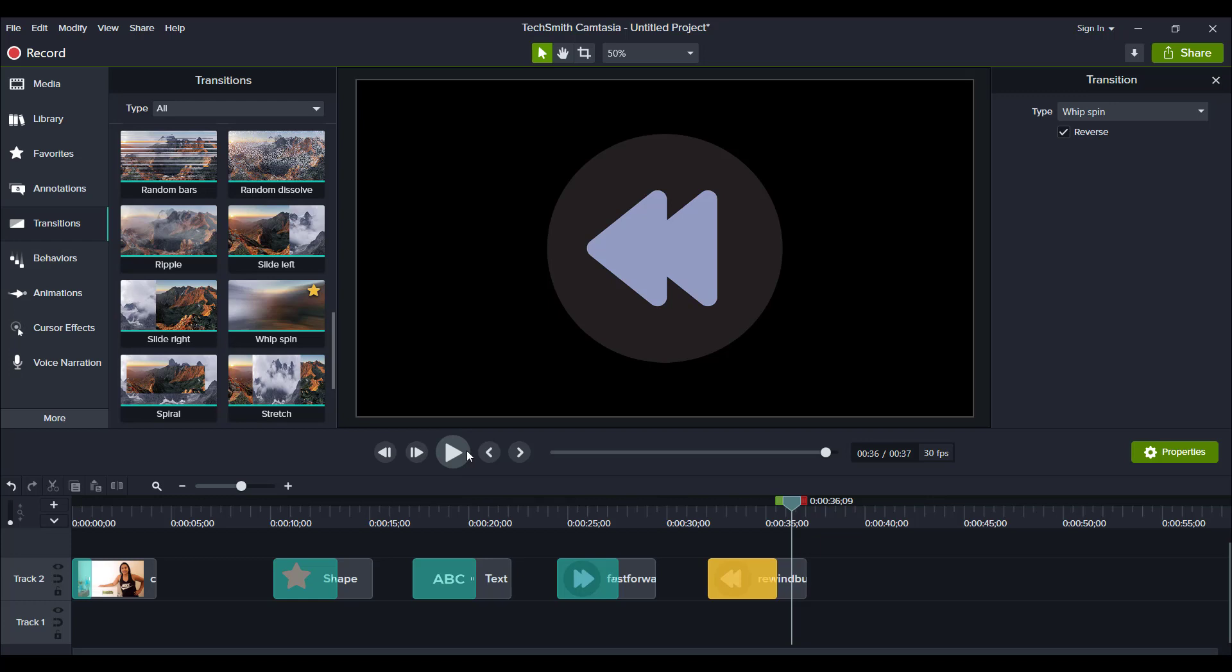And you can just add this in between something, something that's happening in your project, just make it stand out a little bit. So those are some ways to play around with the whip spin transition. Like I said, it's my favorite one. So I would highly recommend playing around with this and including it in your projects.